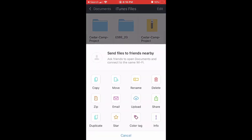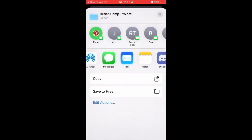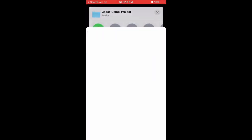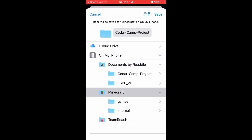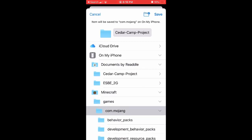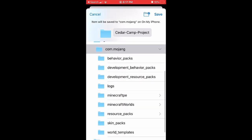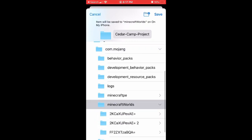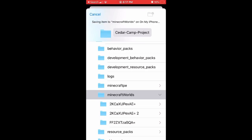So then click on it one more time. Click on the three dots and go to Share. Then click Save to Files. Click on Minecraft, com.mojang, and then click on Minecraft Worlds. Click Save.